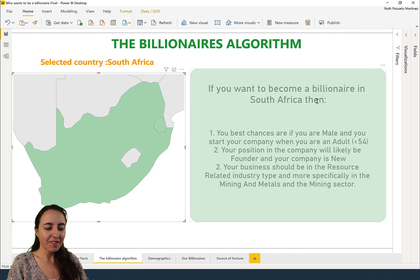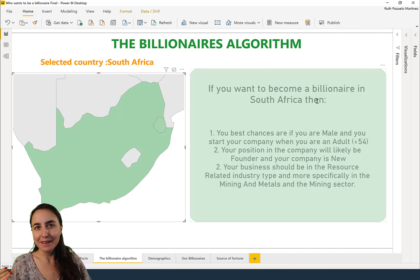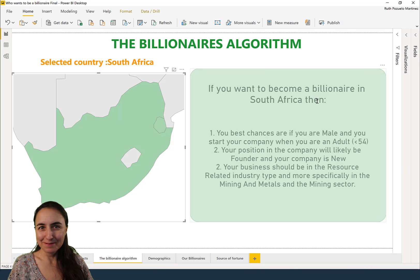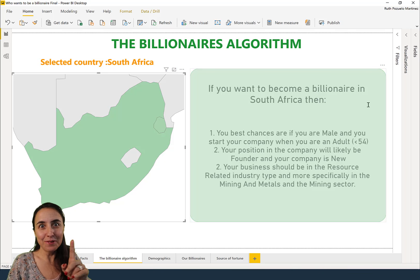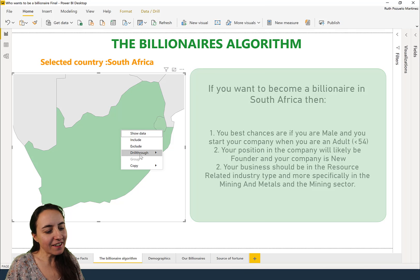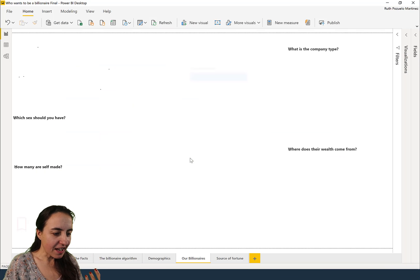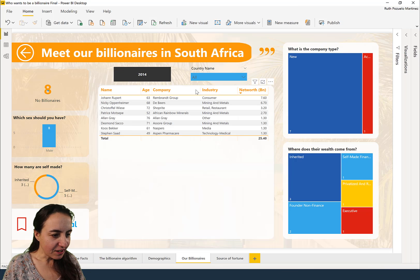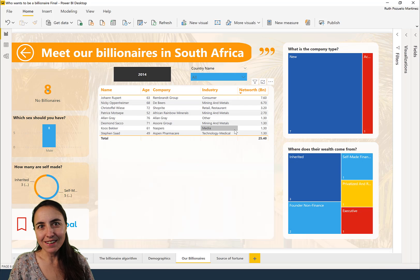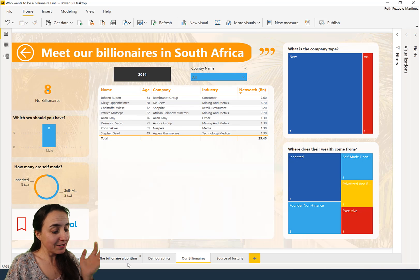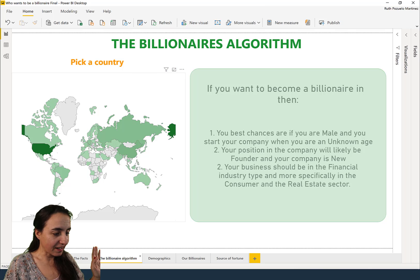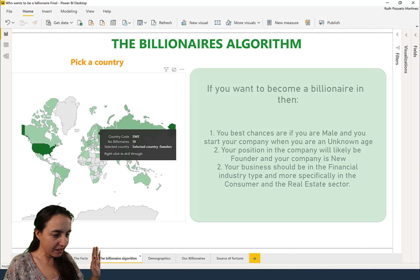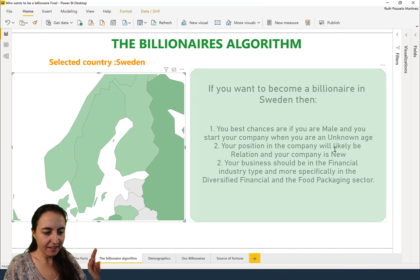And your business should be within mining and metals for sure. Maybe you wonder where are my billionaires? Then you can go here, read through, go to Our Billionaires, and here you'll see who the billionaires are in South Africa. You can do this with any country you like.